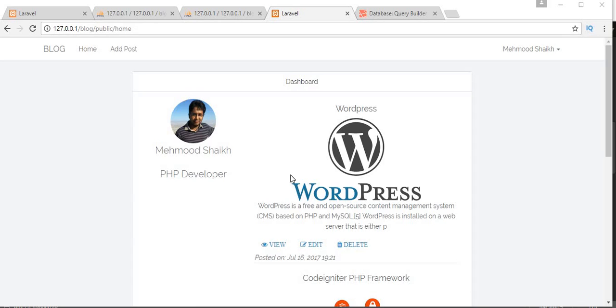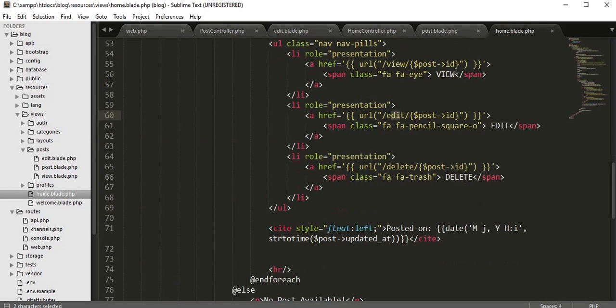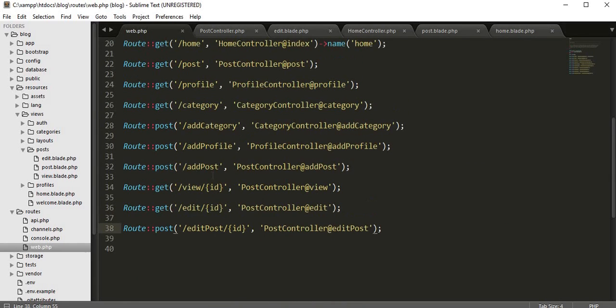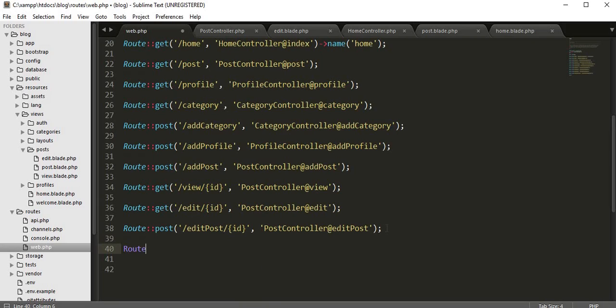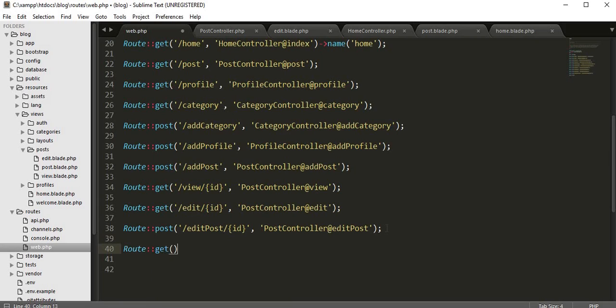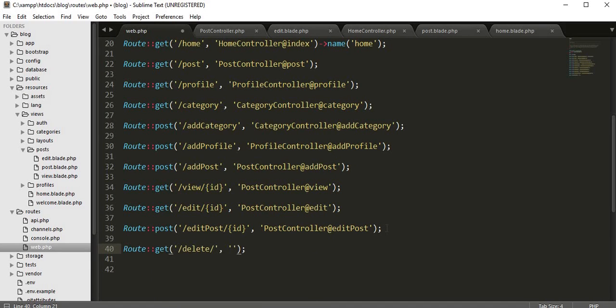In this video, I will work on deleting a blog post. Let's start working on it. Let's go to our home and we need to create the delete route. We need to create a route for delete - route get, and then delete of ID.